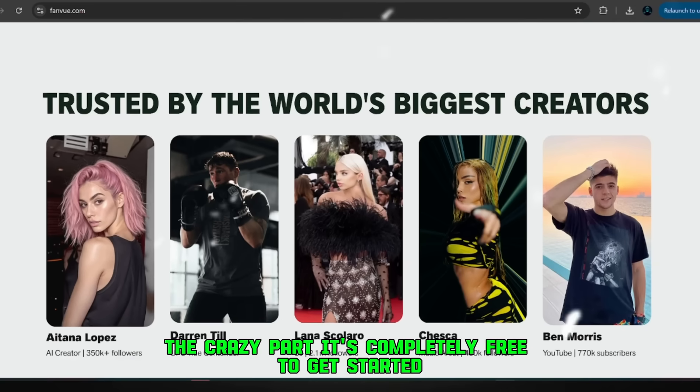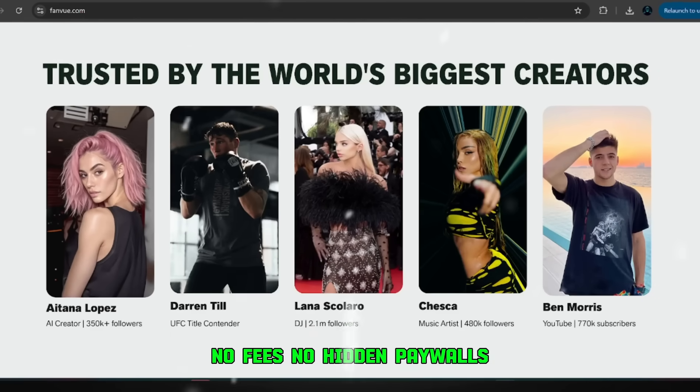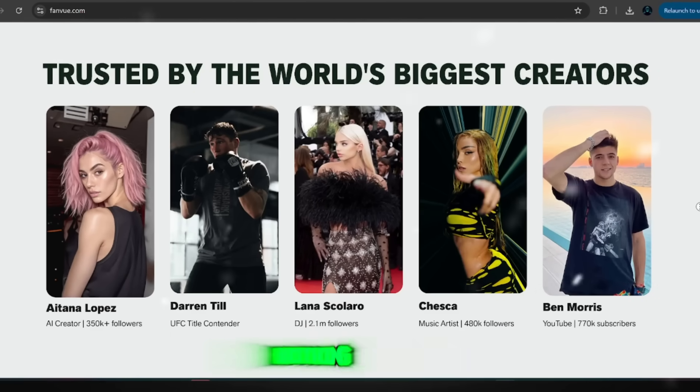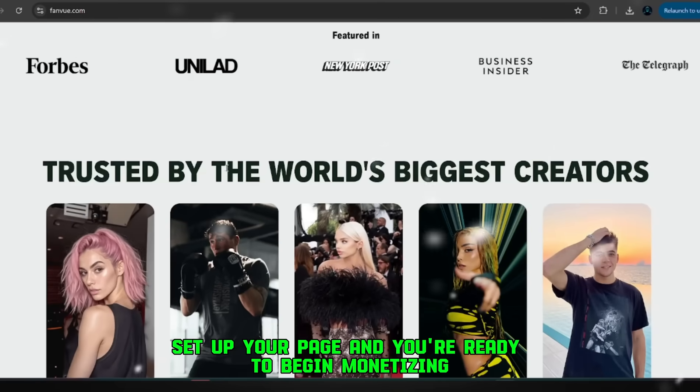The crazy part? It's completely free to get started. No fees, no hidden paywalls, nothing shady. Just sign up, set up your page, and you're ready to begin monetizing.